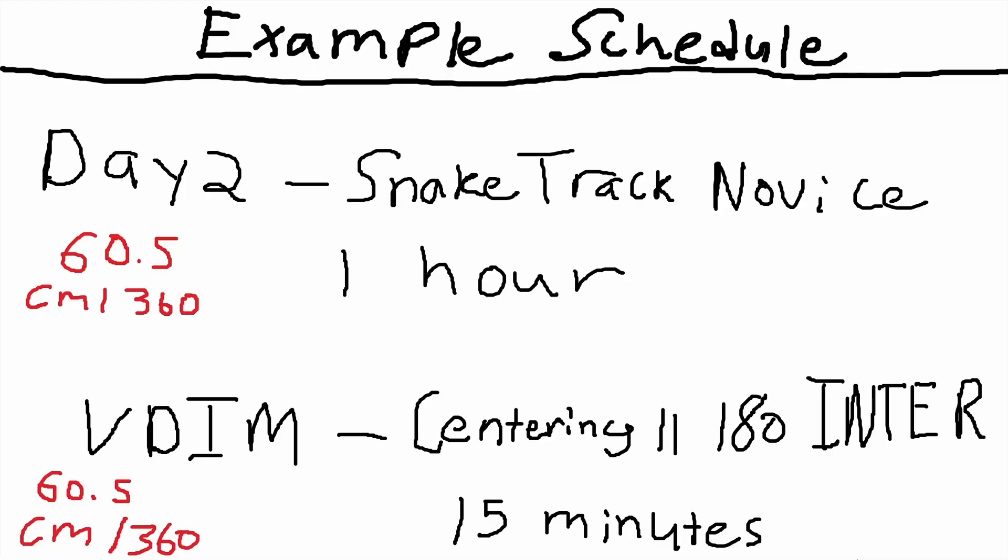Day two we're working at 60.5 cm 360 for this example. This is a smoothness day for the main activity. We're playing an hour of snake track novice. You might say, 'Oh I've already played novice. I'm gold. I'm gold on novice.' It doesn't matter. Play this scenario.